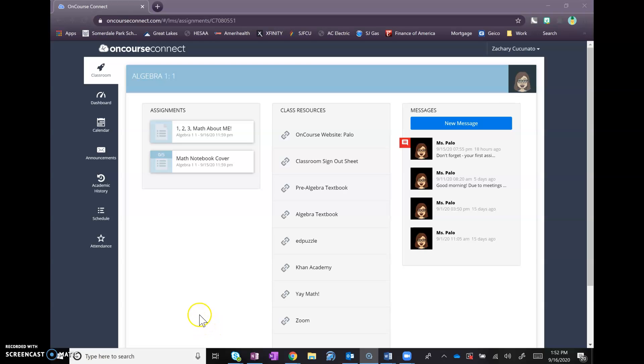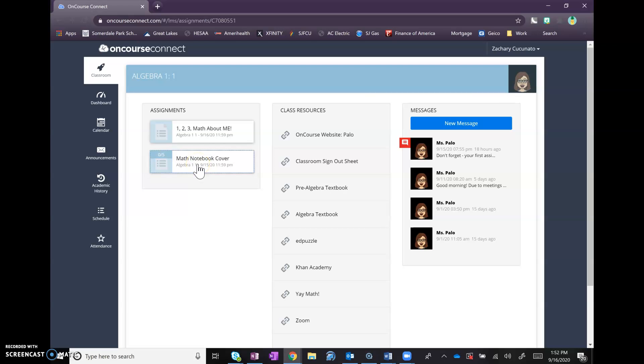Here's a quick tutorial of how to submit the link that you sent in an email to your OneNote page, but on OnCourse. The assignment that is due is the math notebook cover.